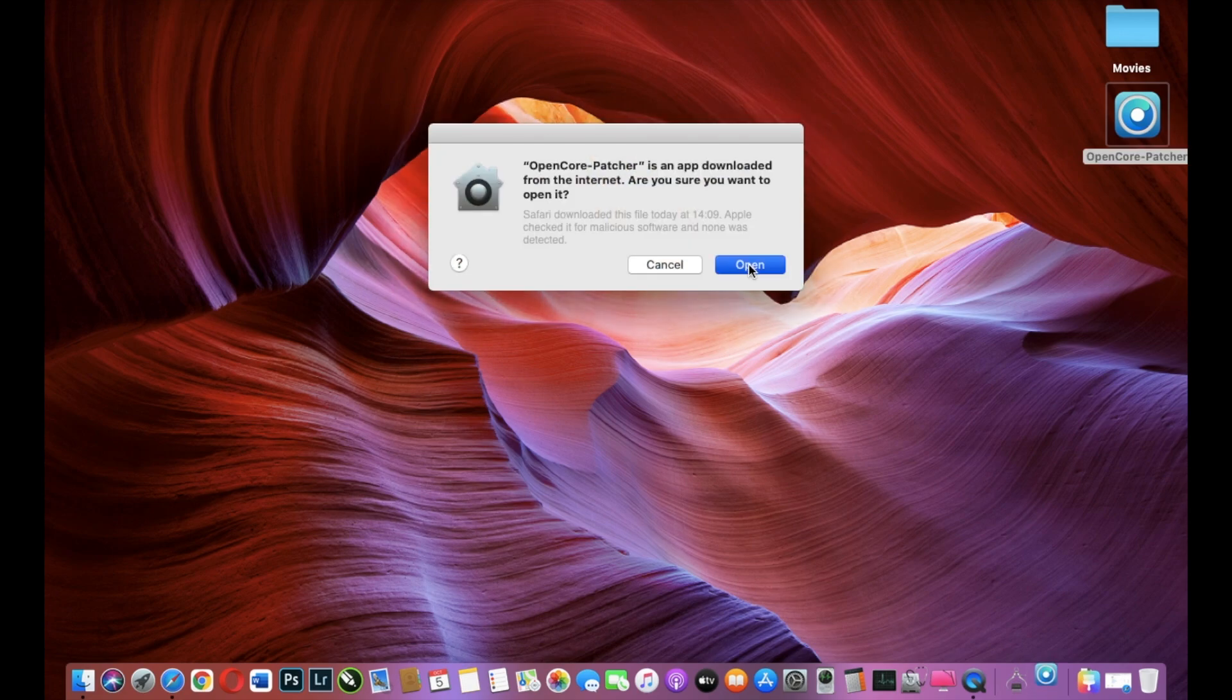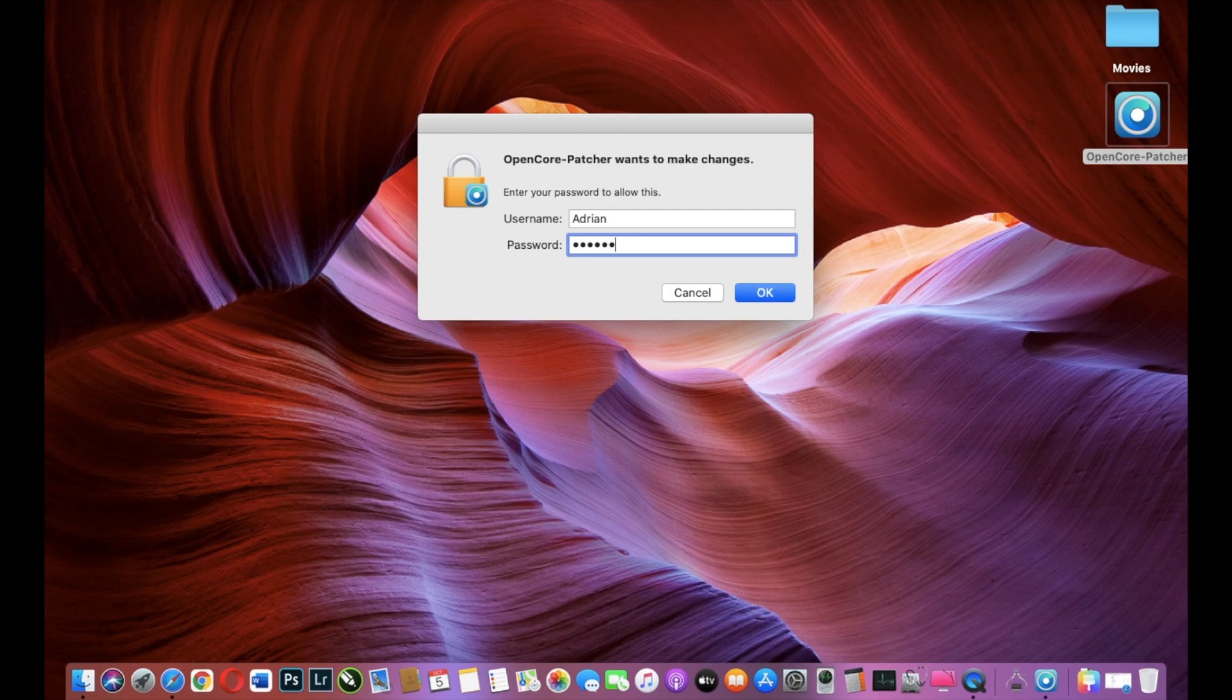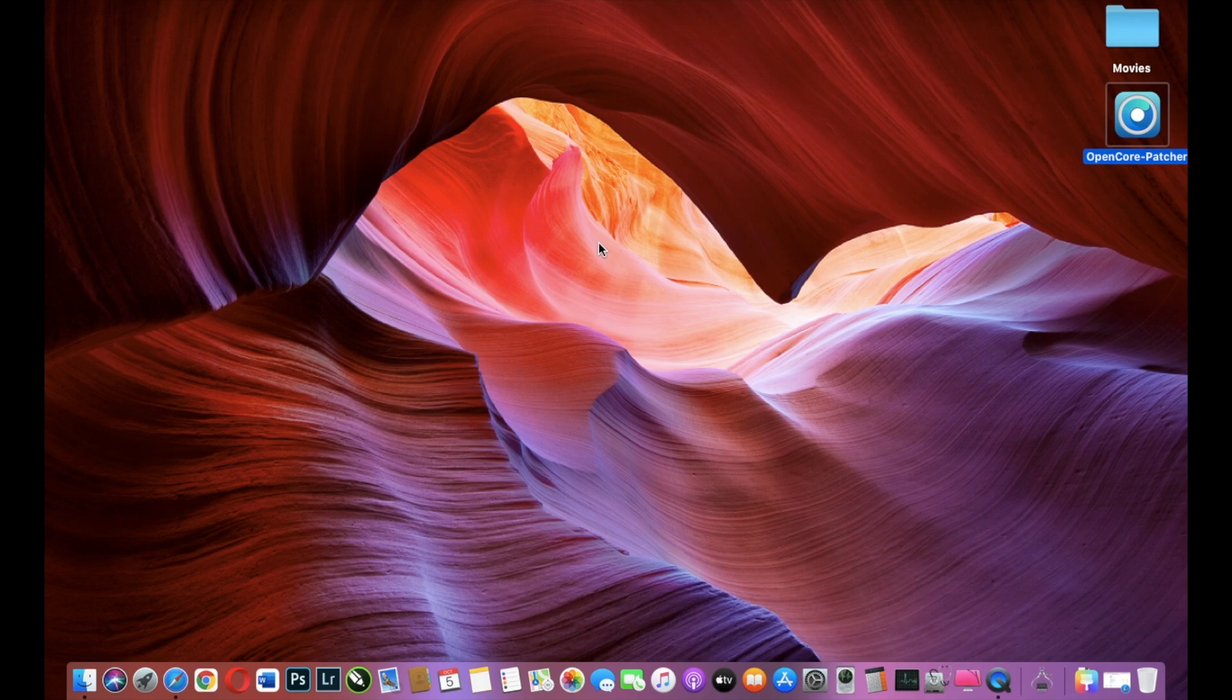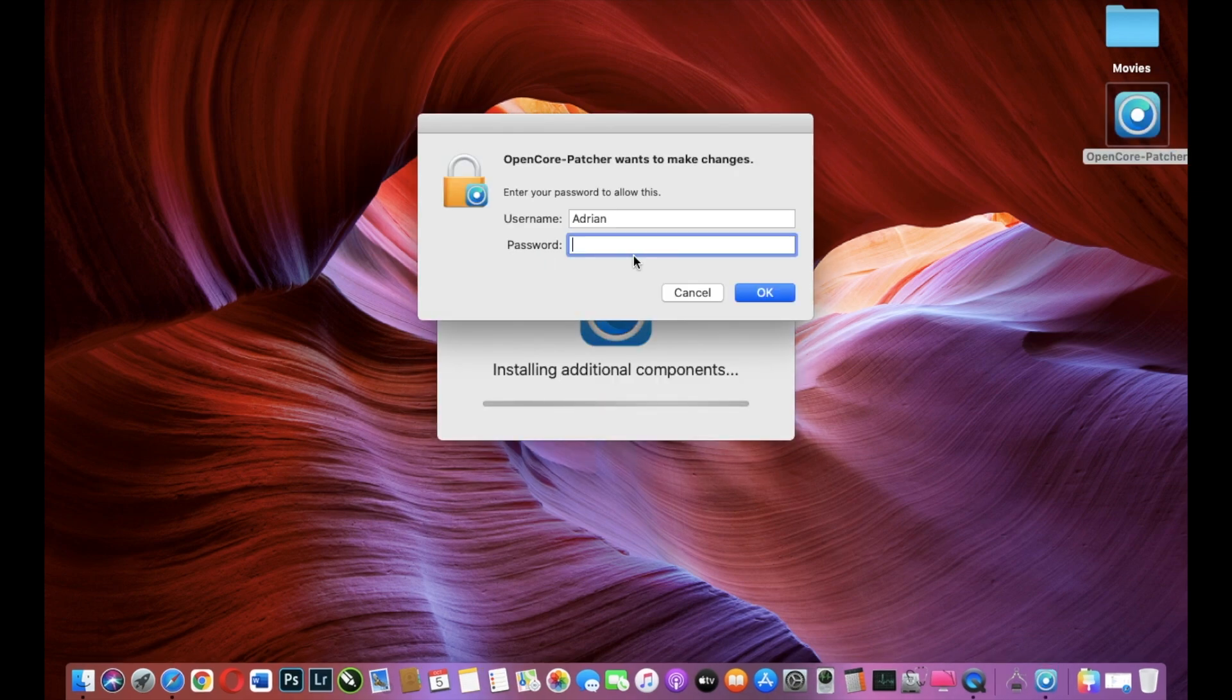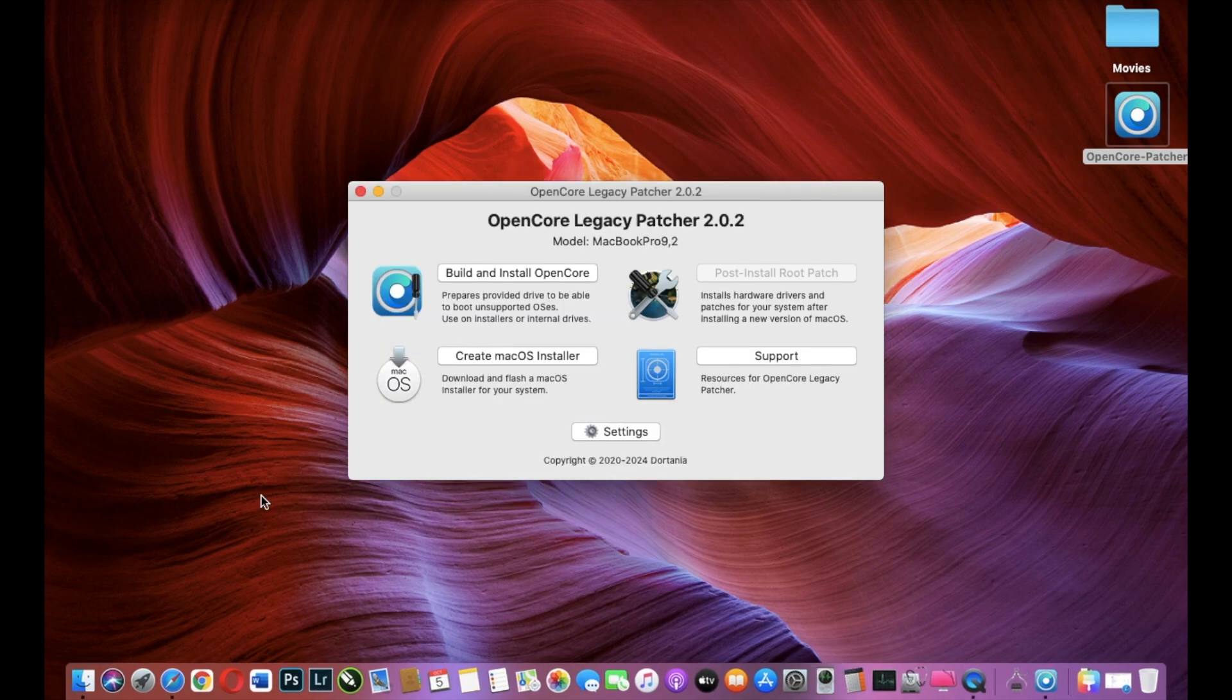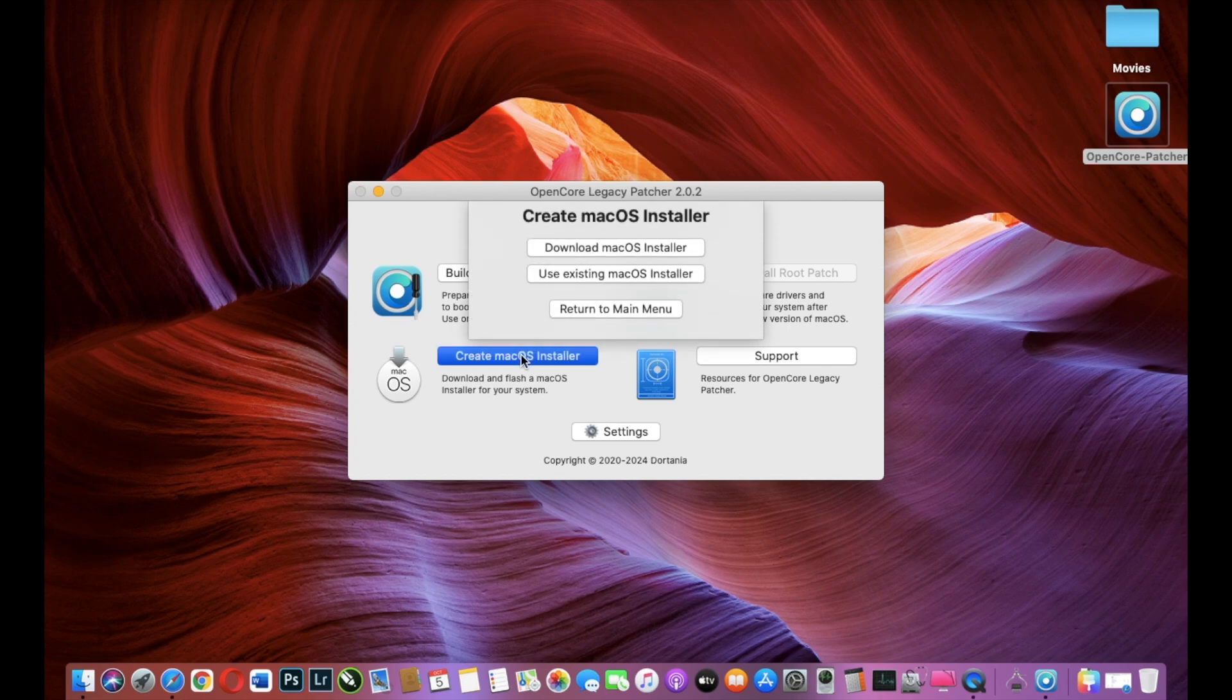I click Open and I will insert my key. Let's wait a little bit. And we have OpenCore Legacy Patcher and we select from this window Create macOS Installer.